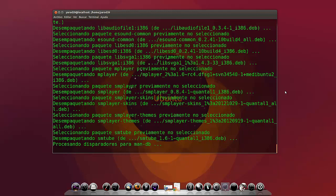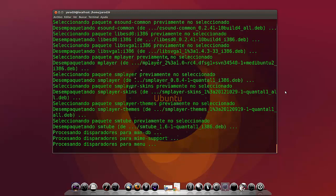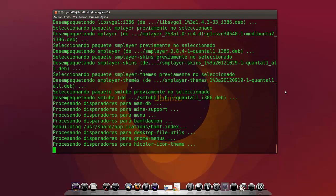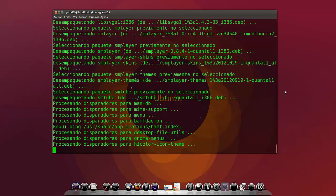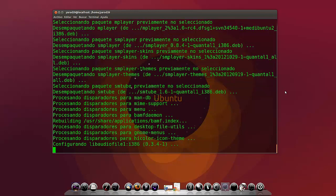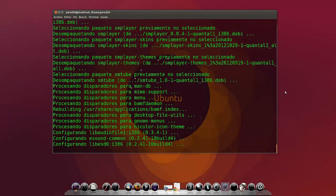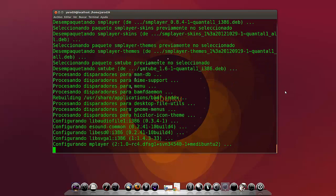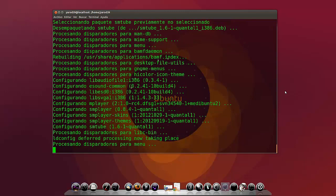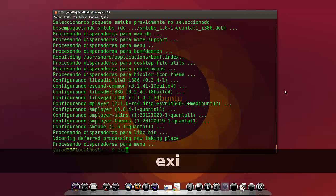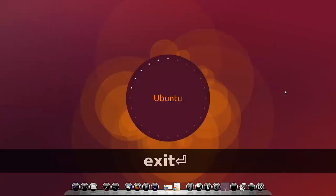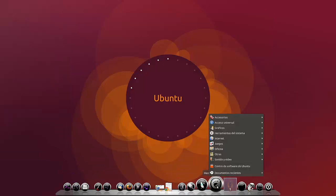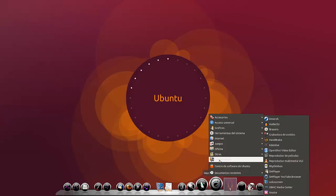SMPlayer era un reproductor mediocre dentro de los que hay. No le hacía ni sombra VLC. Pero con estas nuevas implementaciones está curioso porque descarga hasta vídeos de YouTube. Eso es lo que hay que hacer si quieres triunfar dentro del centro de software. Bueno, pues ya está. Pues ya lo debemos tener incluido en la sección de sonido y vídeo.